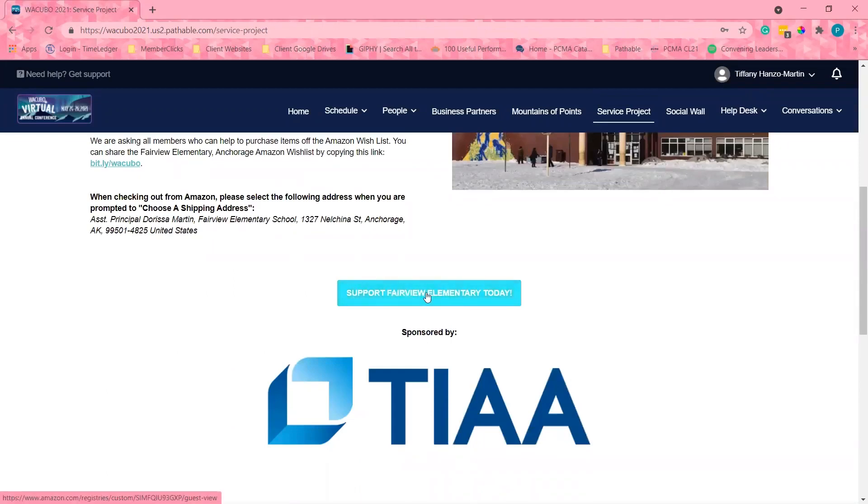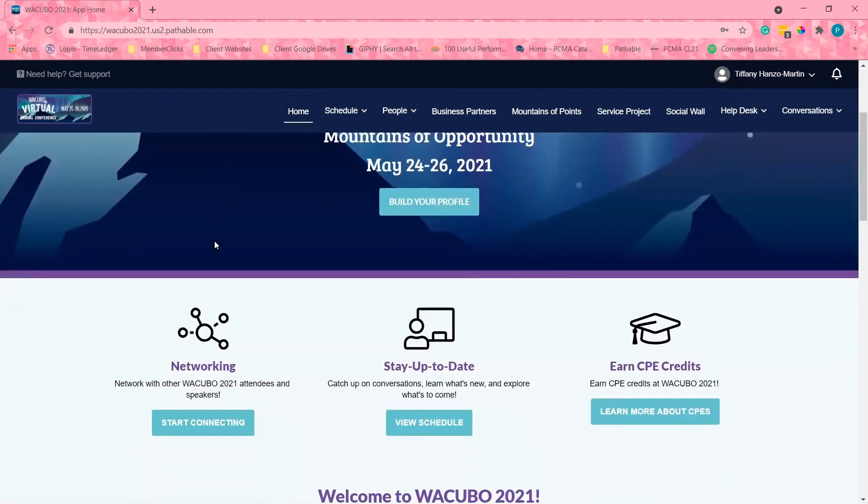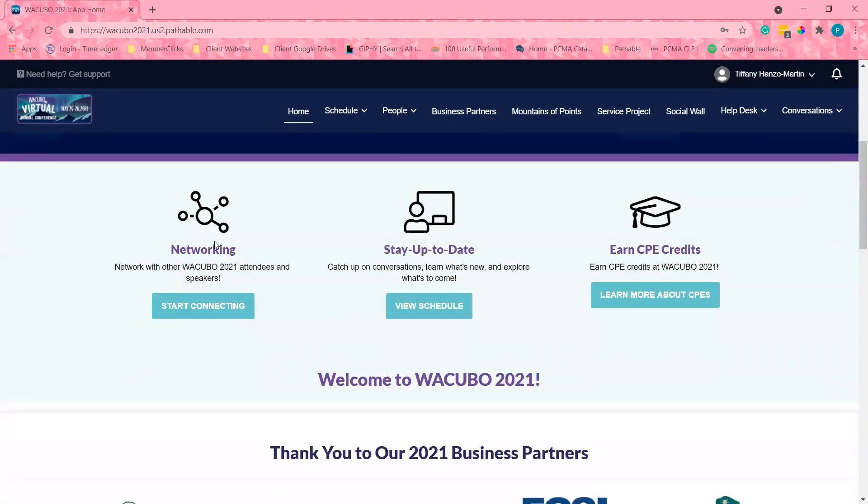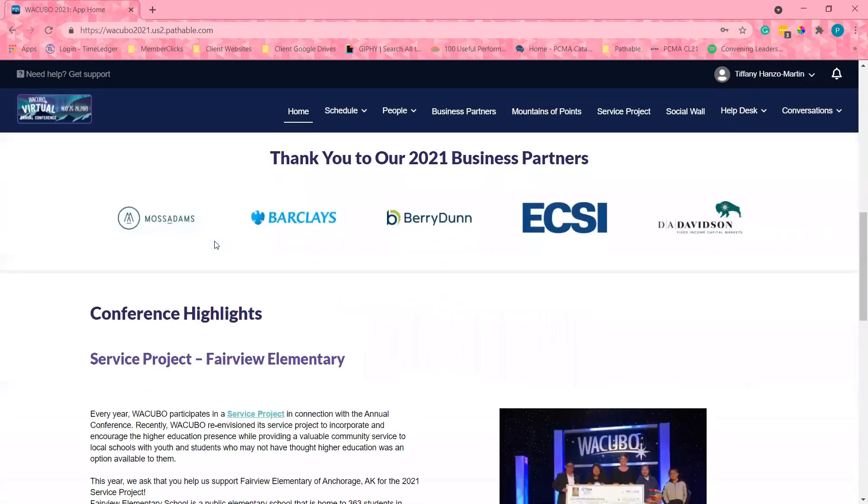As a reminder, we will keep the platform open to attendees to watch sessions, visit with business partners, connect with other attendees through December 2021.